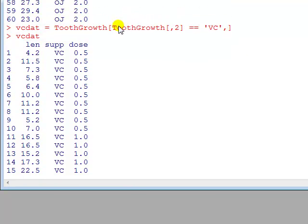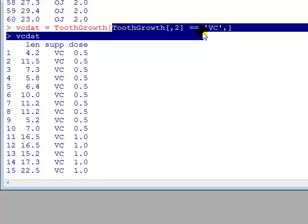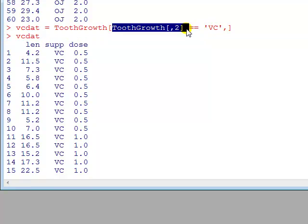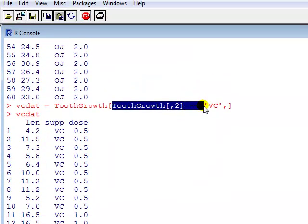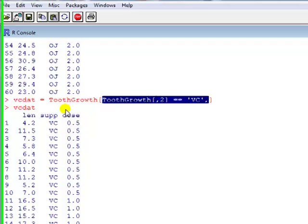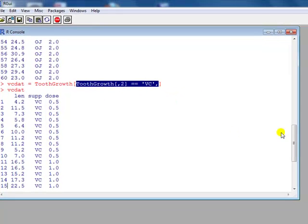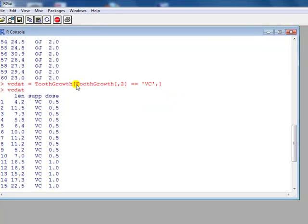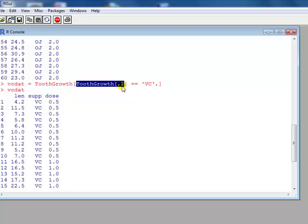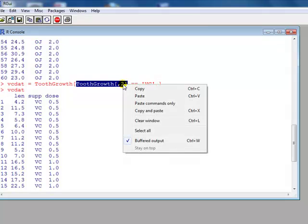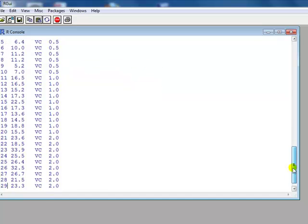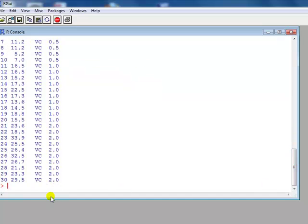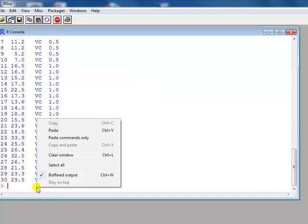First we're going to discuss the inner bracket here. First we're going to discuss what this means, then we'll discuss what that means, and then we'll put it all together. So tooth growth, open bracket, comma two, what does that say? Well let's type it in and we'll see.